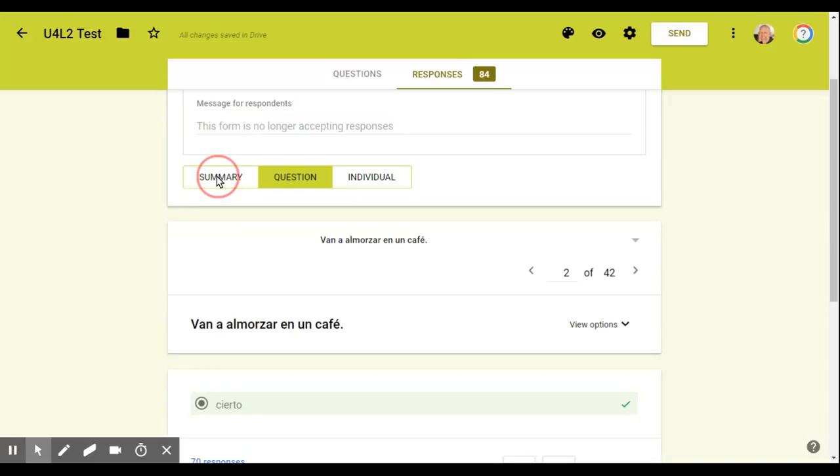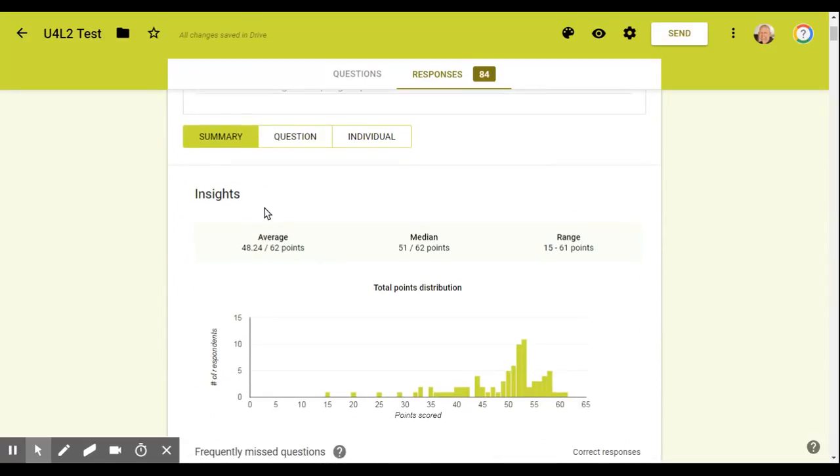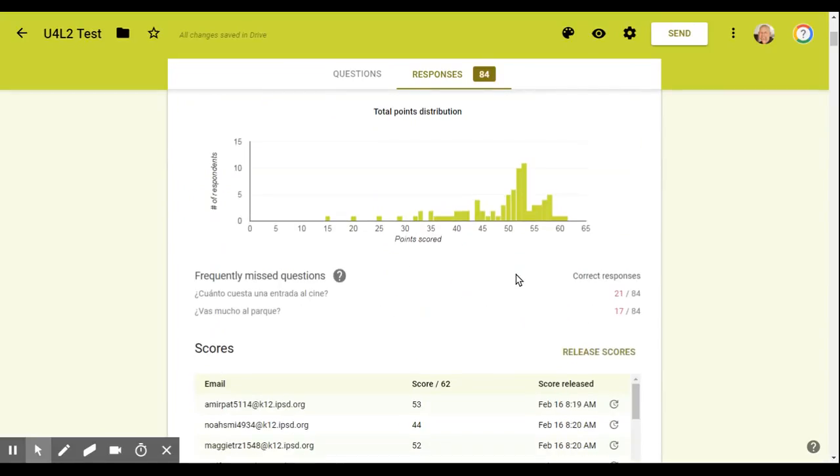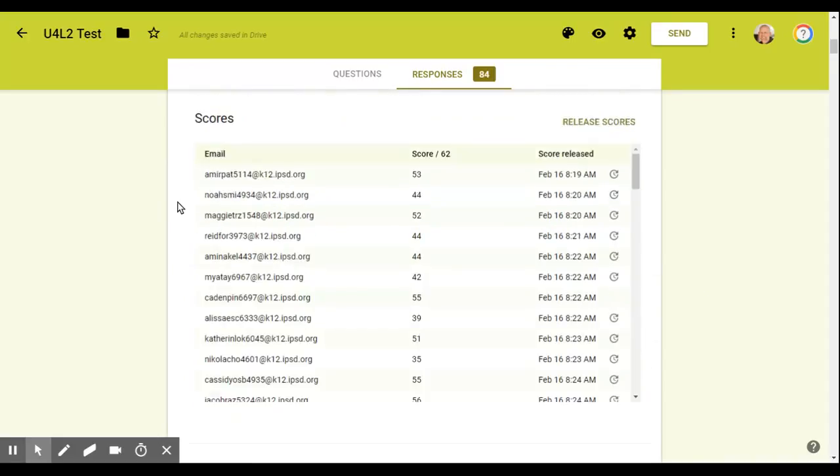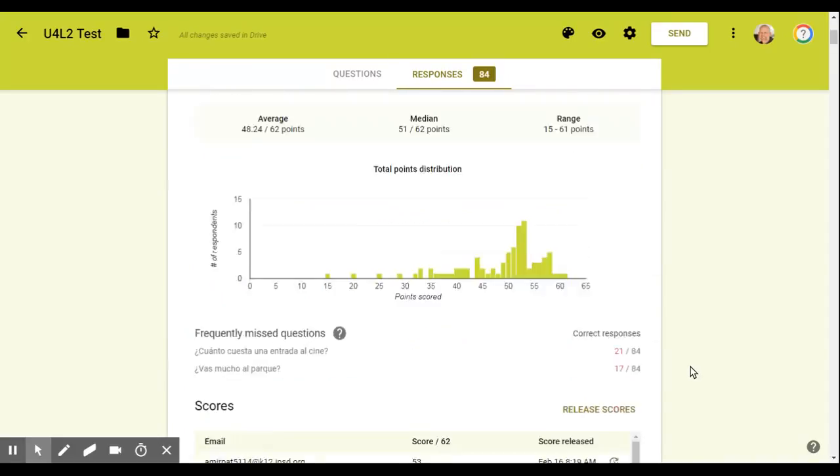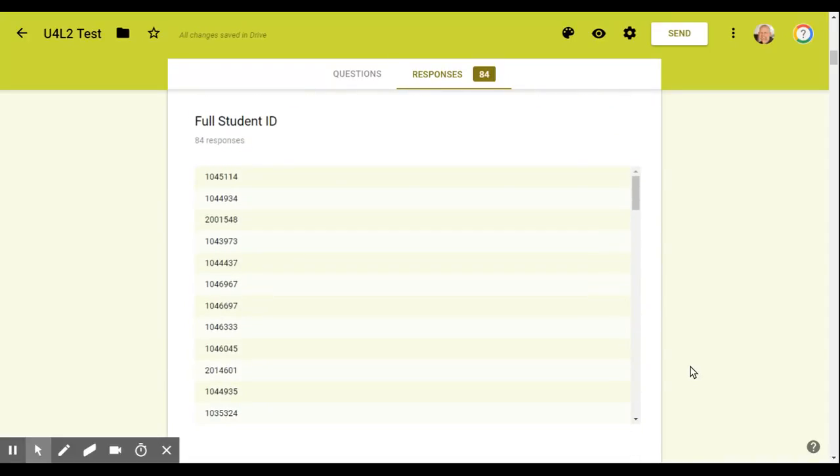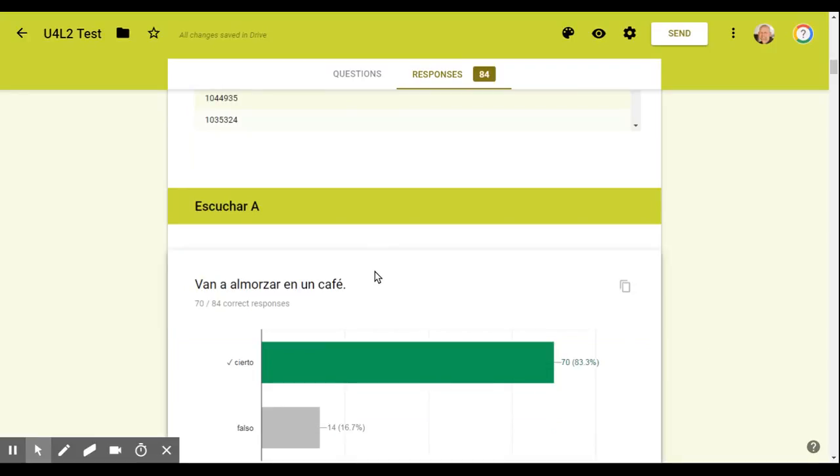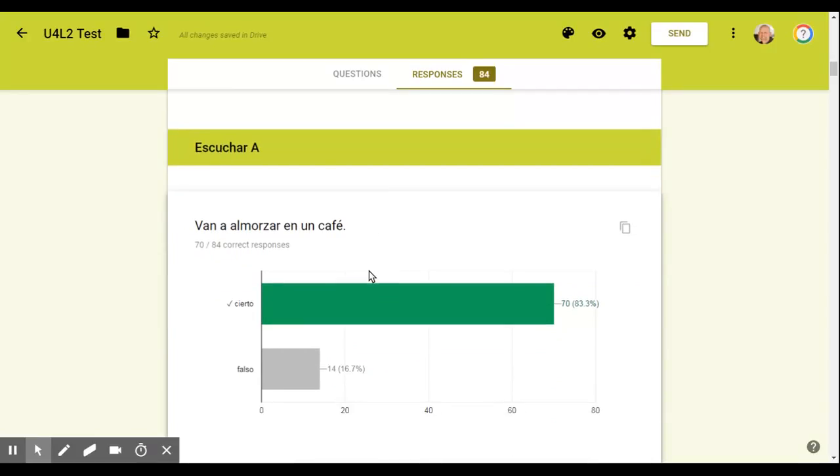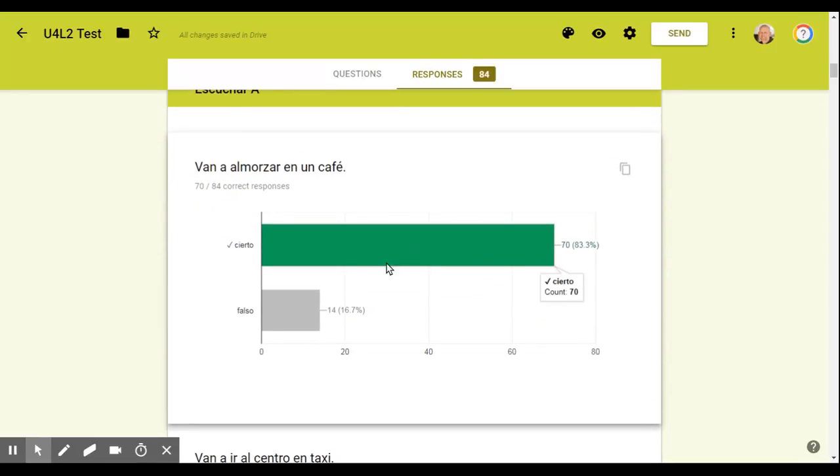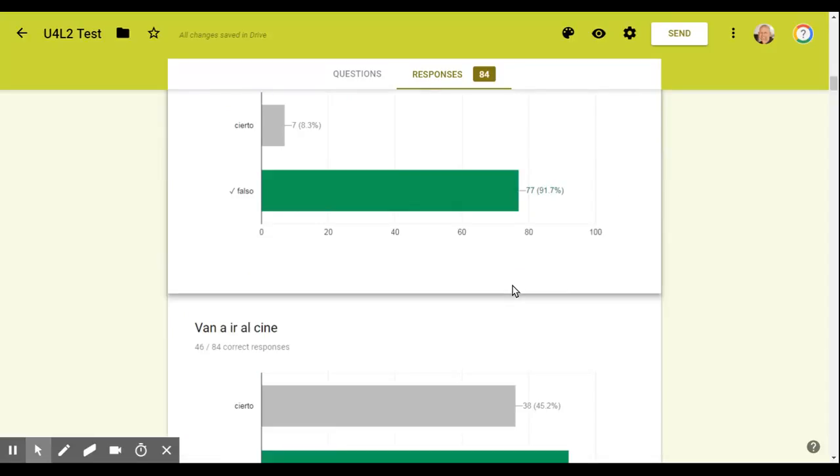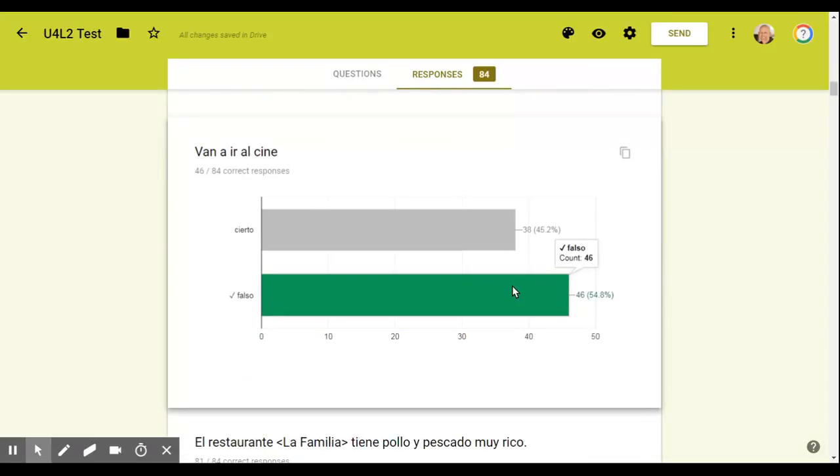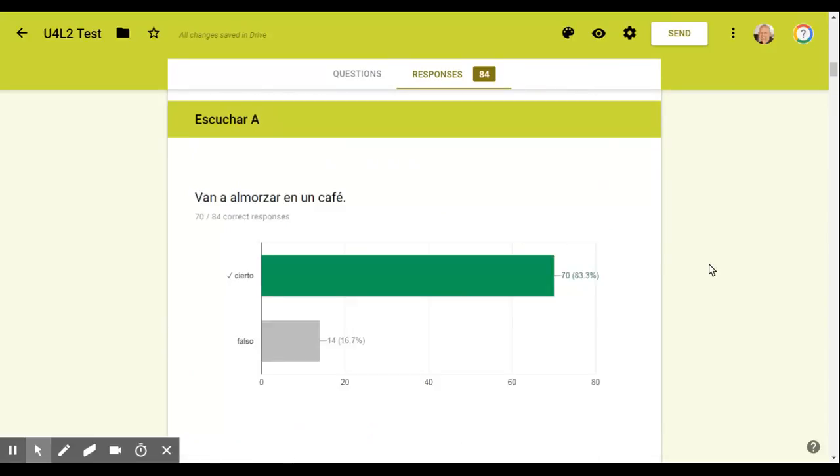And then you'll also notice that when I go to these responses, I can see three different tabs, a summary tab. If I click on that, that shows you your average score for all your students, the median score and the range. It also shows you individual with kids, the frequently missed questions. It shows you each question.